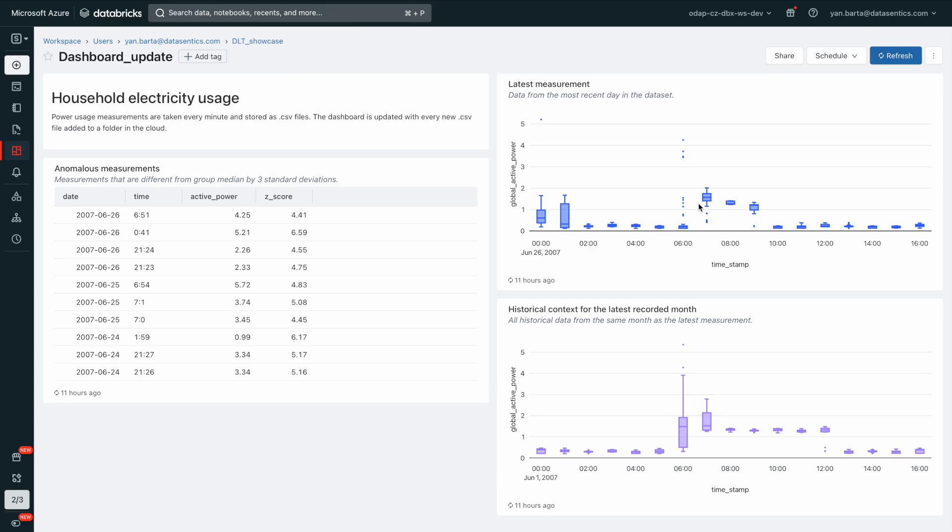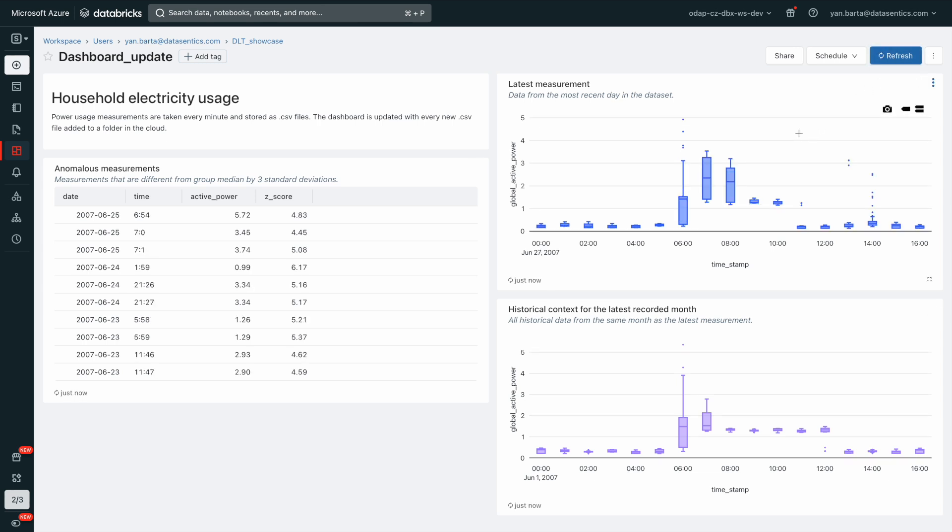Looking at the dashboard again, we can refresh the view and see the newly added file ingested and visualized.